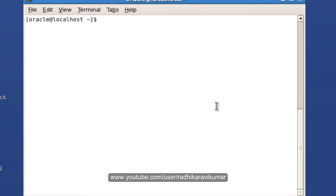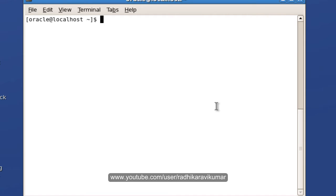Hi friends, Radhika Ravikumar here. In this tutorial we'll take up the redirection concept in UNIX. Redirection is mainly used whenever you are executing a command and you don't want to send the output to the screen. Instead, you want to send the same output to a file.